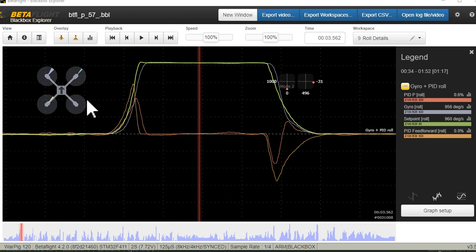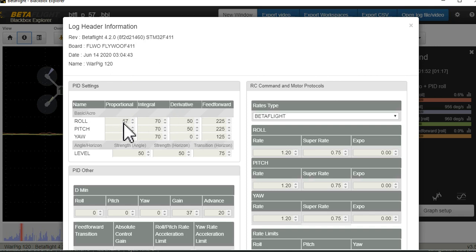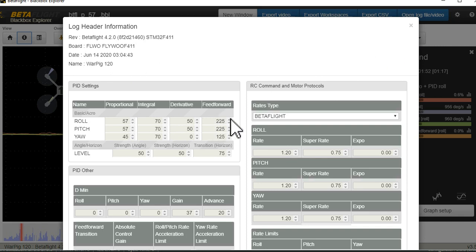This is the tune I ended up with: a derivative of 50, a P of 57, and a feed forward of 225. I particularly want to point out the feed forward of 225 because a lot of times I see tunes with a feed forward of 10 or 20 or 30.